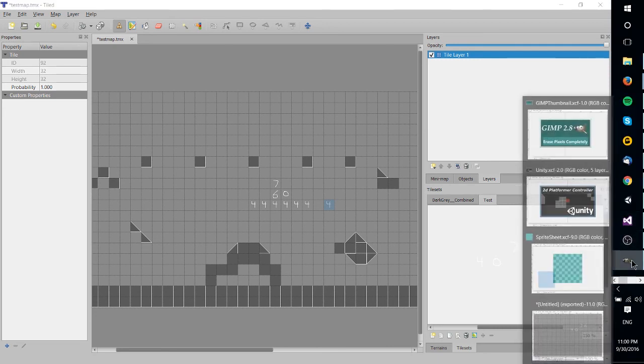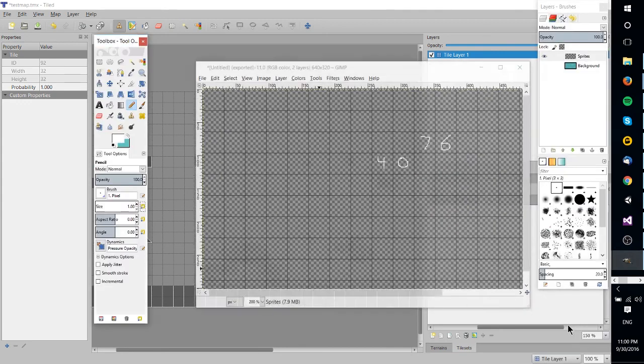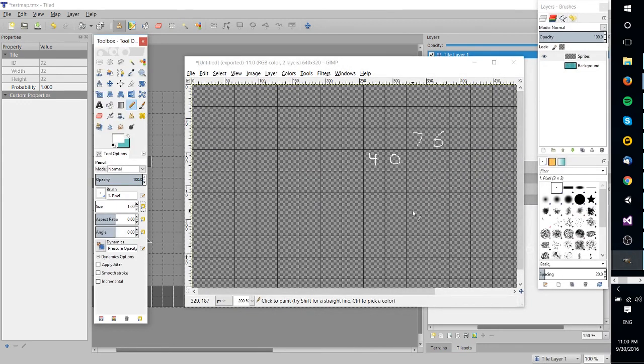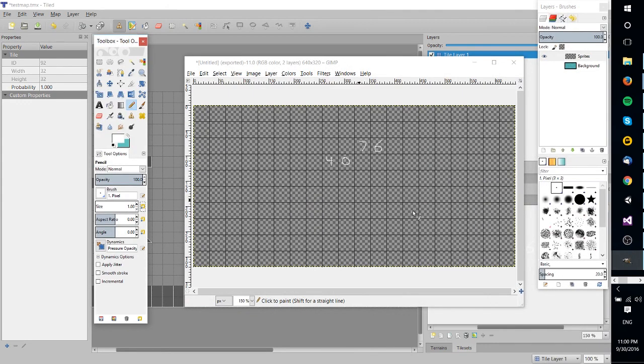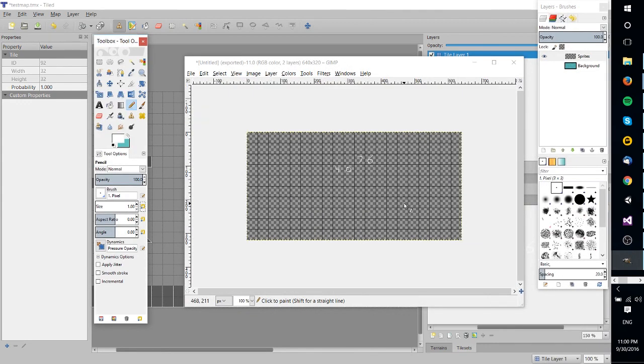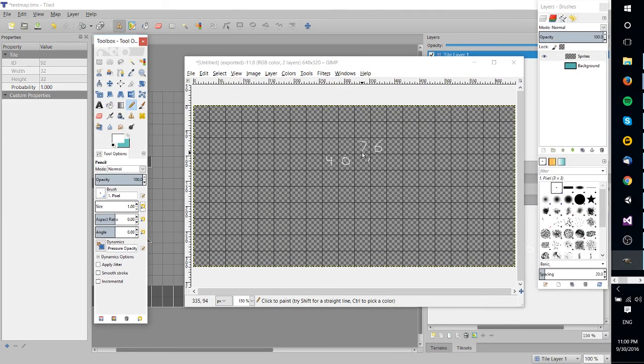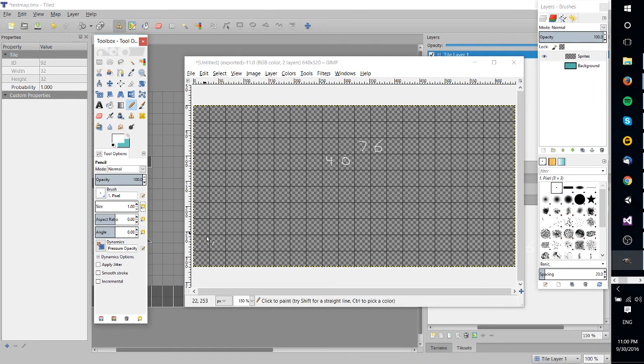So that's the basics of how you would create a pretty good sprite sheet inside of GIMP using the checkerboard tool and also using the grid for extra help. I've been Chris. I hope you found this video helpful and I will see you on my future videos.